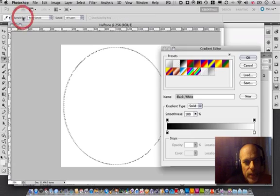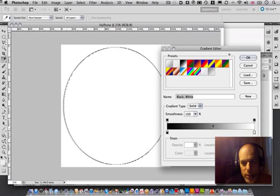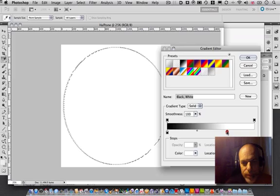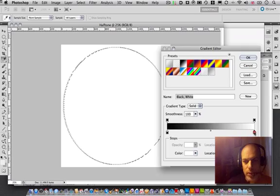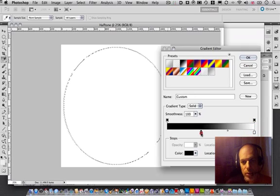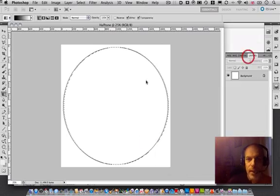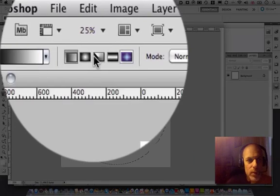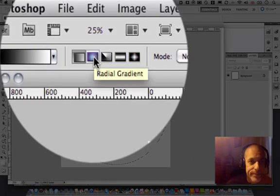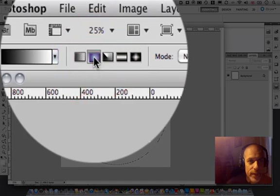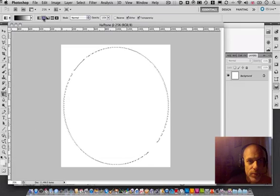Now before I go any further, you can if you want to change the position. So if you wanted a mild halftone you can lower this, or if you want a stronger halftone you could reduce it up like that. Anyway, what I'm going to do is make sure it's on radial gradient which is this one.